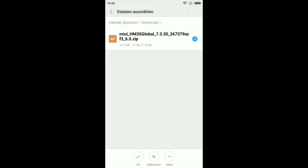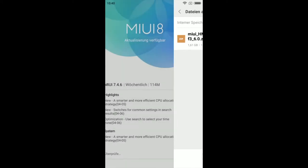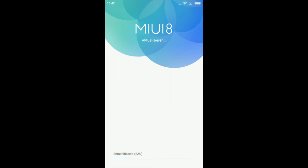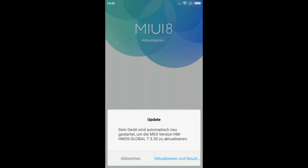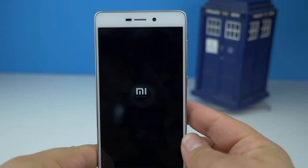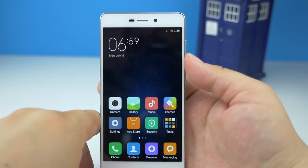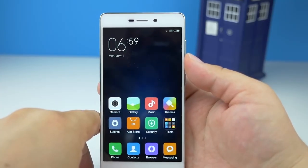Nun wird eure Auswahl von MIUI überprüft und das Downgrade kann im Anschluss durchgeführt werden. Das Downgrade muss noch mit Aktualisieren und Neustart bestätigt werden. Nun wird es eingespielt und das Smartphone startet sich neu. Fertig! Das Gerät läuft wieder. Das Display ist an und ihr könnt euer Smartphone ganz normal nutzen.